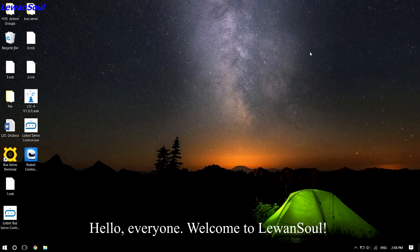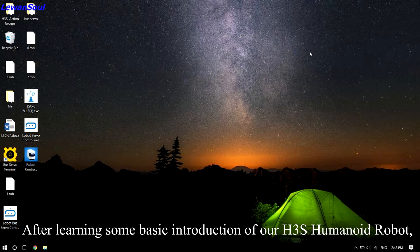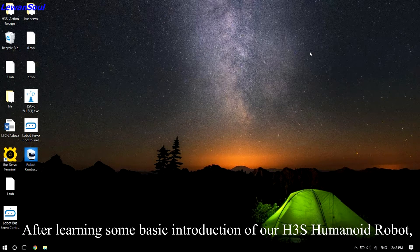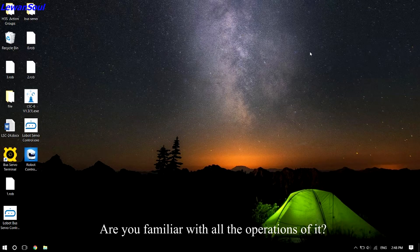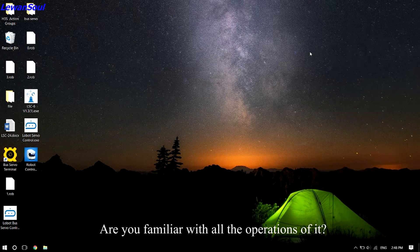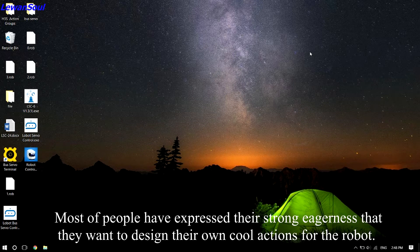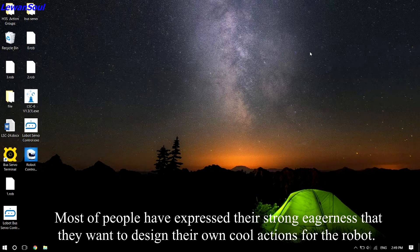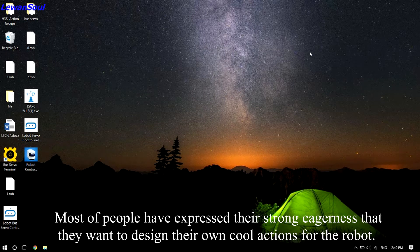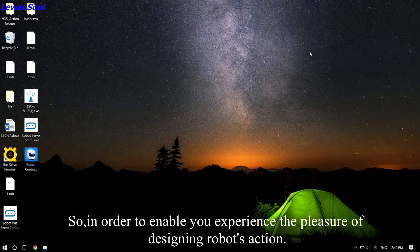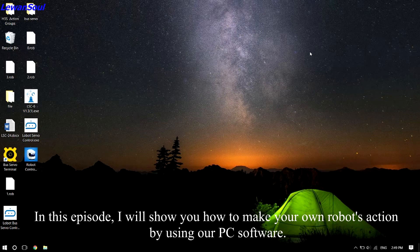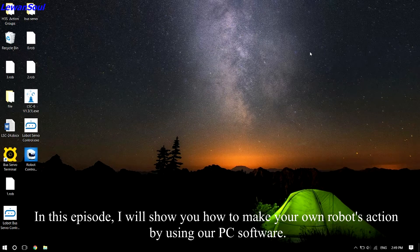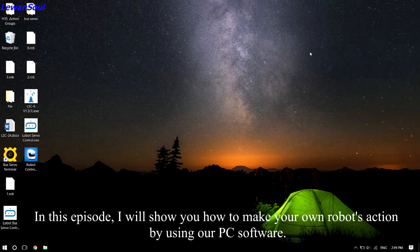Hello everyone, welcome to Love and Soul. After learning some basic introduction of our H3S humanoid robot, are you familiar with all the operations? Most people have expressed strong eagerness to design their own cool actions for the robot. So, in order to enable you to experience the pleasure of designing robot action, in this episode I will show you how to make your own robot action by using our PC software.